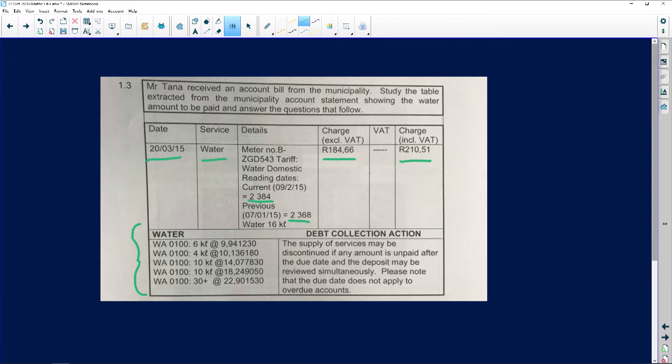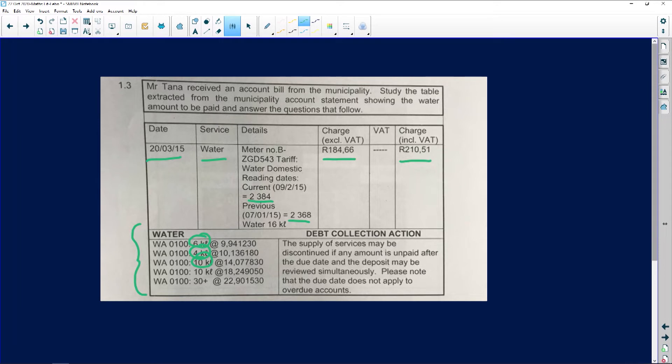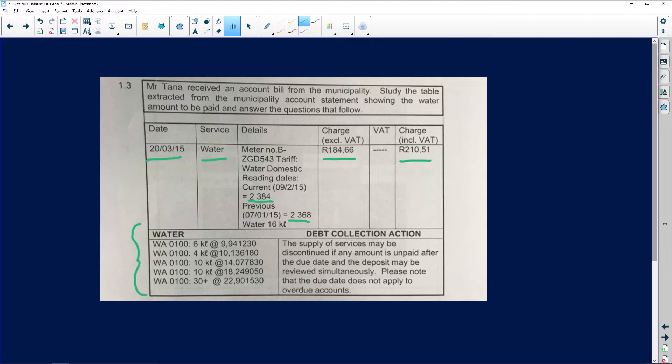In this particular case, what they actually mean is the first 6 kiloliters and the following 4 kiloliters and so on. I love this one because it's already given to us, so we don't need to calculate the kiloliters.